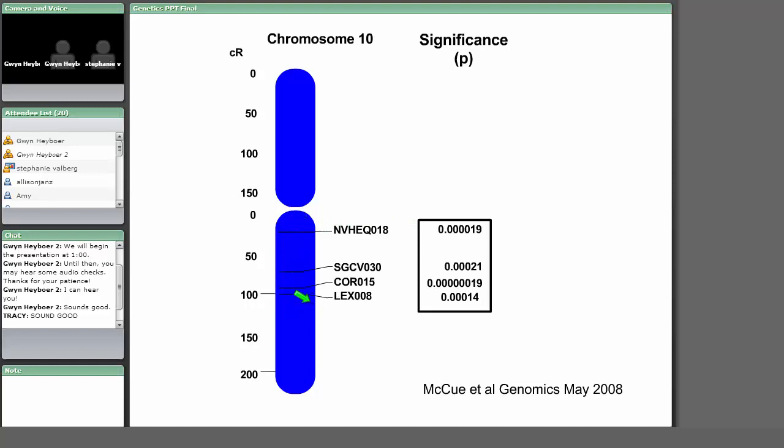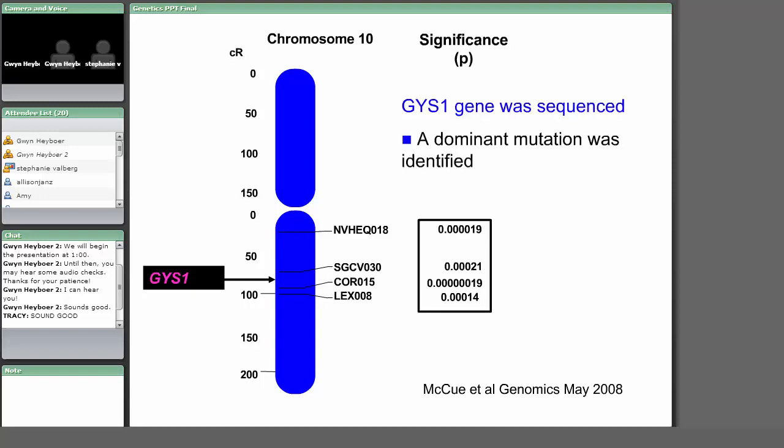We sequenced the glycogen synthase 1 gene and found a genetic mutation present on one chromosome of affected individuals, indicating a dominant mutation. What was unusual is that this mutation doesn't decrease the function of the protein — it actually increases it. It's called a gain-of-function mutation: the enzyme is turned on all the time, continuously making and storing more and more sugar in the muscle. We found the same genetic mutation in horses with tying up across a variety of different breeds — at least 20 breeds including a variety of draft horses, some warmblood horses, Morgans, Tennessee walking horses, and Mustangs had this mutation.